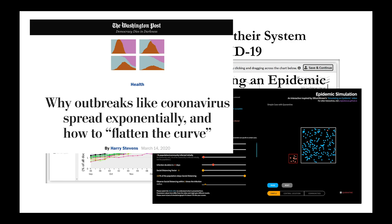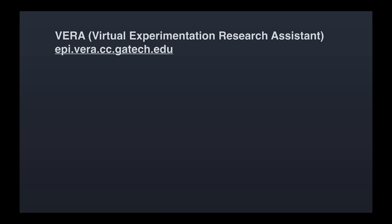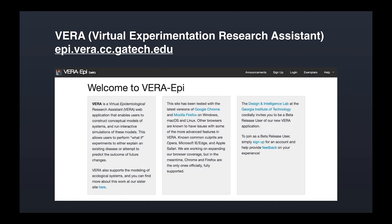We believe one of the best means of understanding science is through building and testing models. Because of this, we have developed VERA, the Virtual Experimentation Research Assistant, an interactive system for building models and testing ideas.